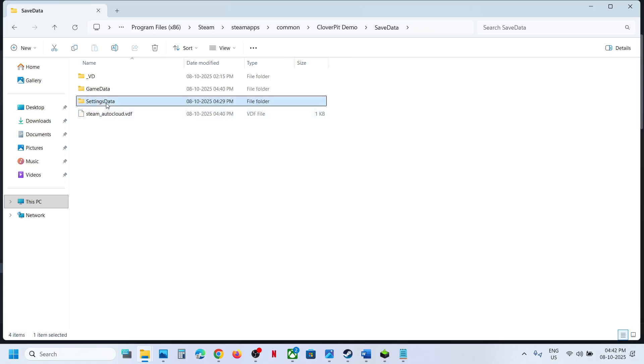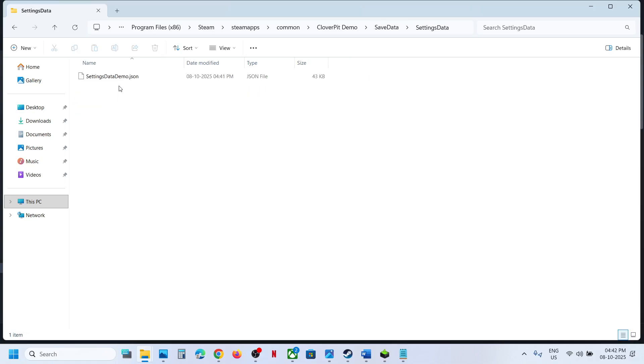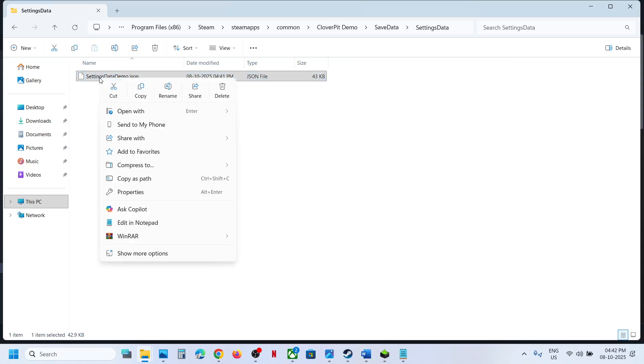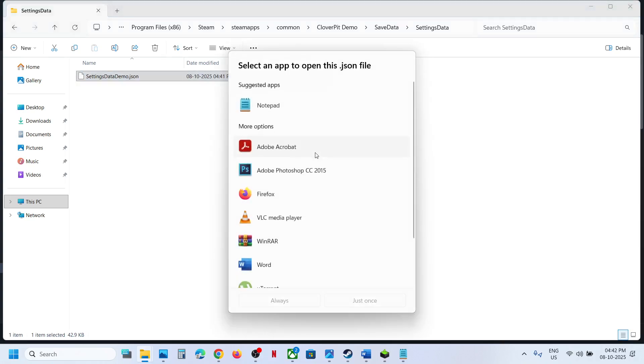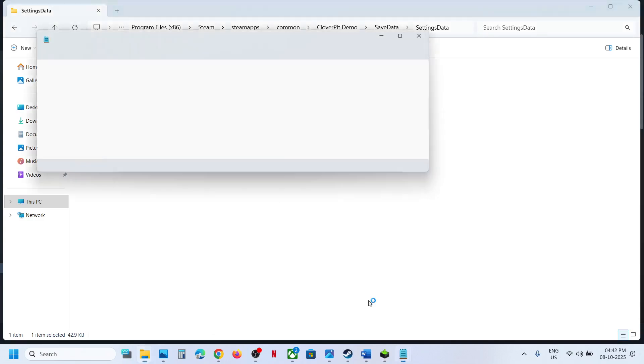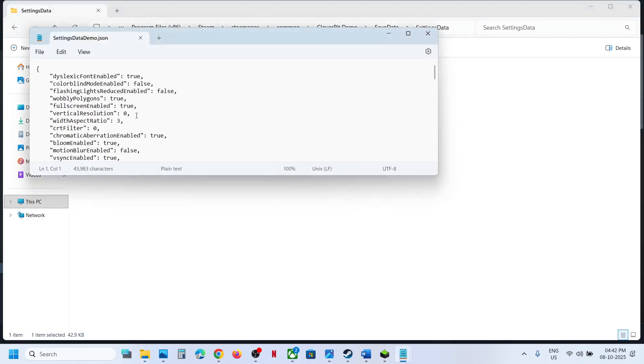Open Settings Data folder. Over here you can see settingsdata.json file. Open this with Notepad. You can select Notepad from here and then open. Once you open with Notepad, scroll down.